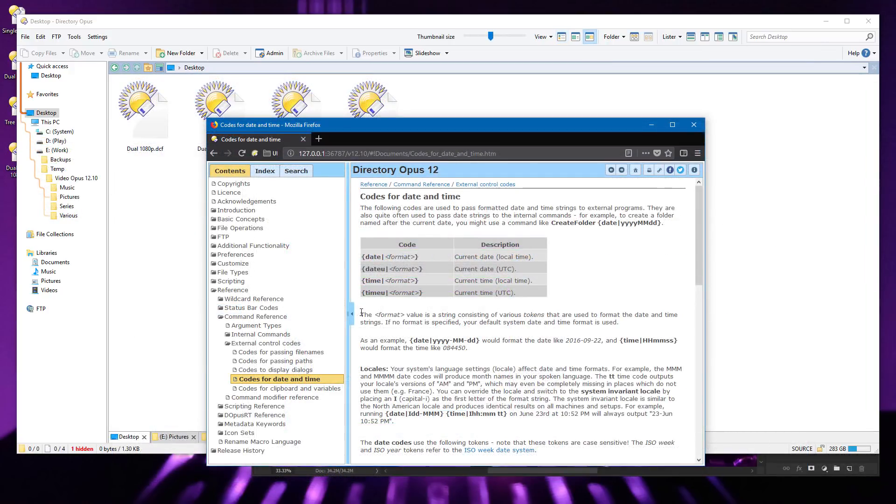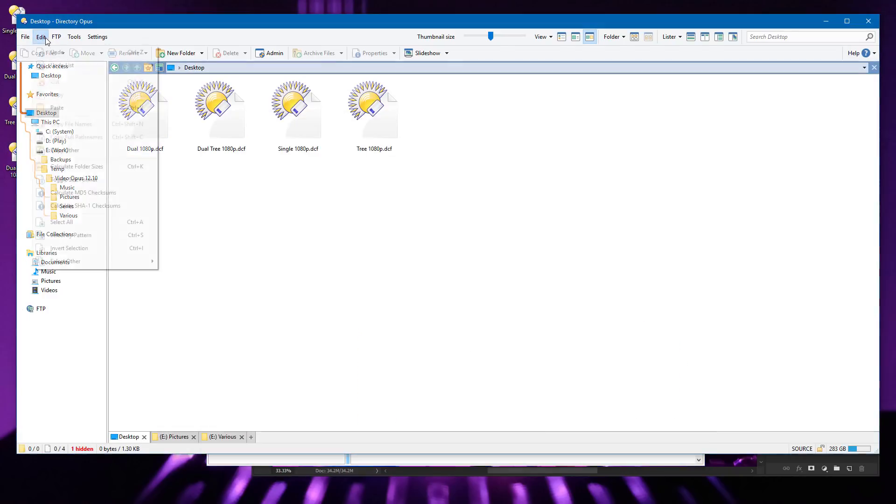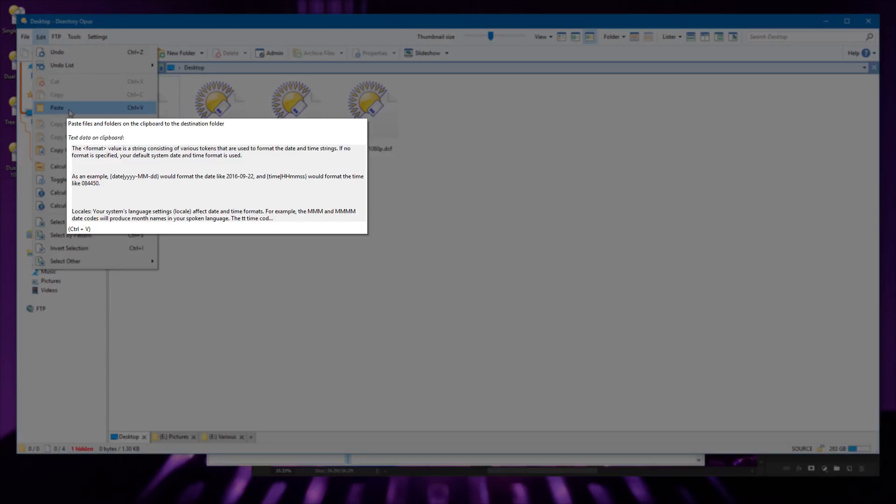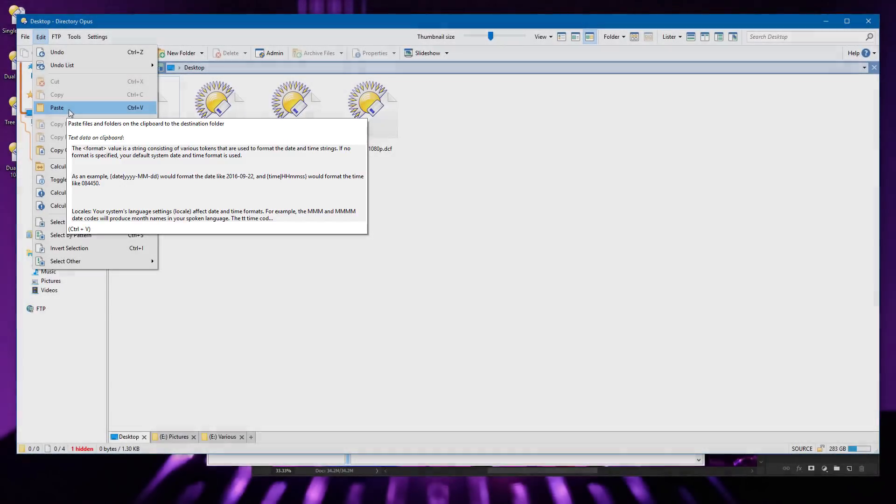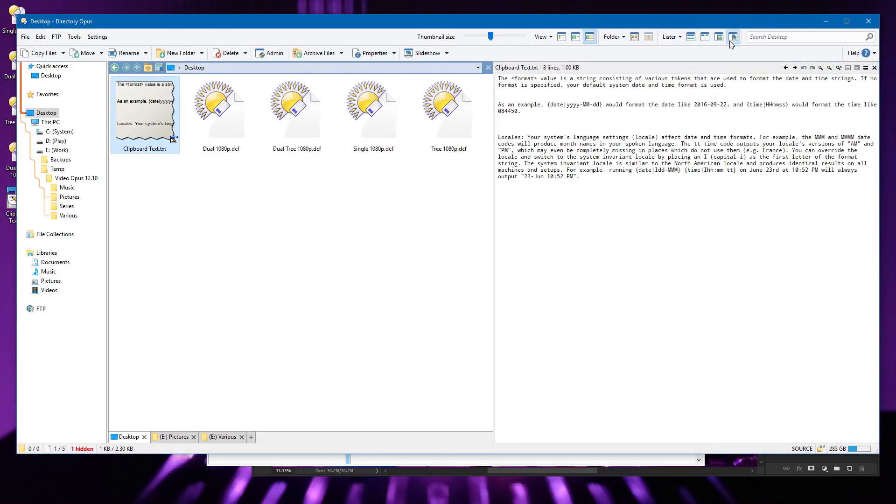If you have some text in the clipboard, Opus can now show a preview of that text when you hover over the paste button, and that lets you see what will be created if you go ahead and paste the data. Pasting text data into Opus creates a new text file with the data inside it.